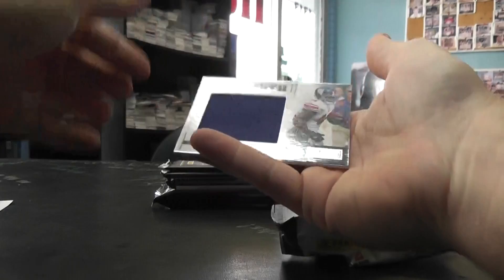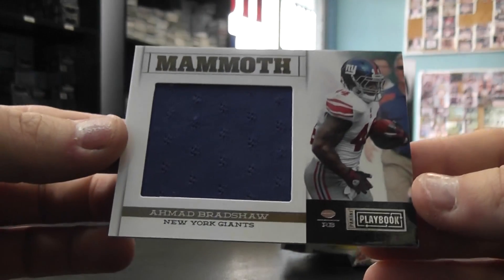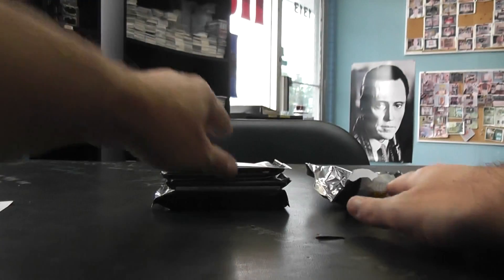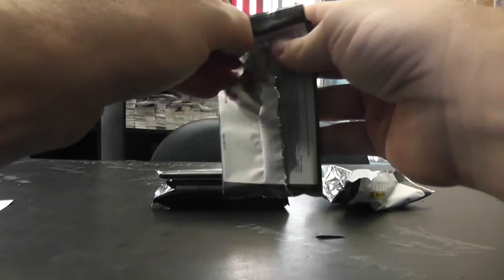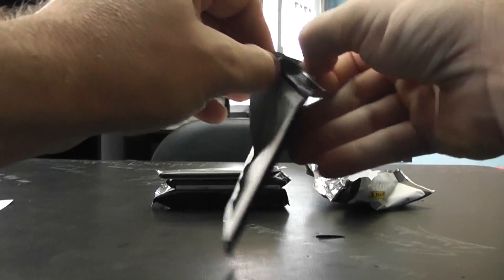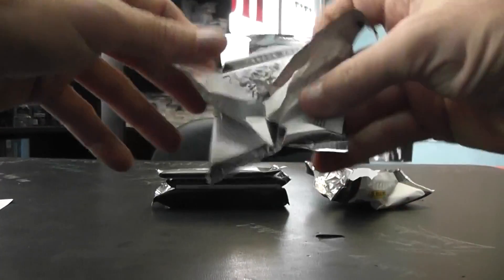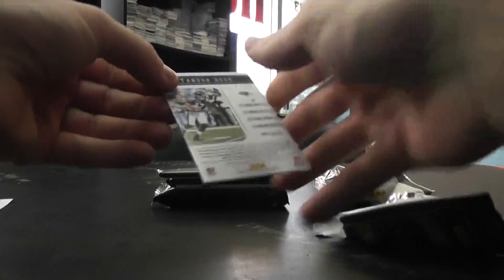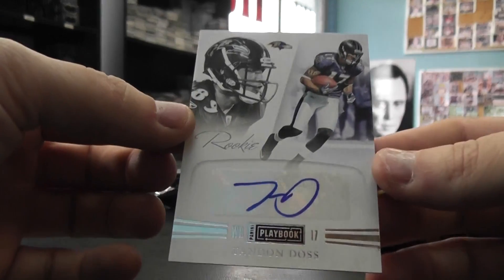Number two ninety-nine Mammoth jersey, Ahmad Bradshaw. Number two ninety-nine, Tandem Doss autograph.